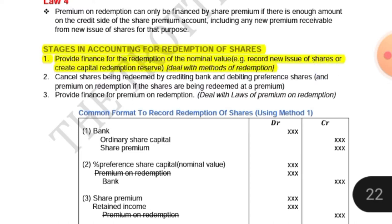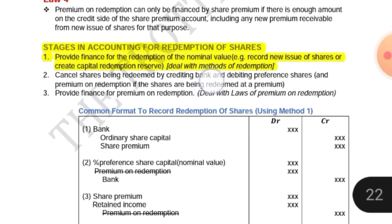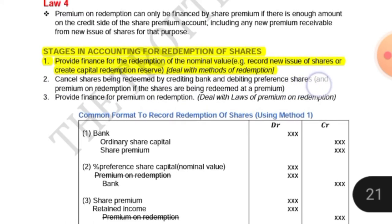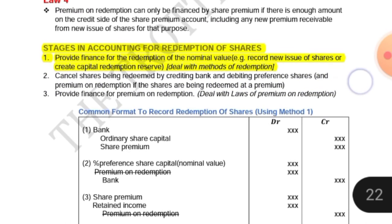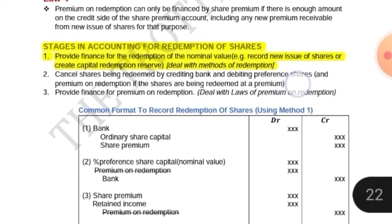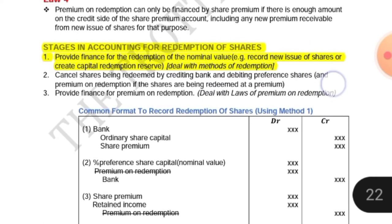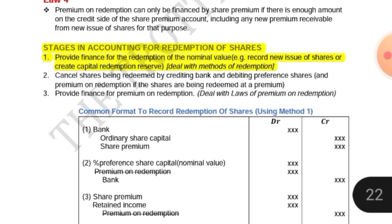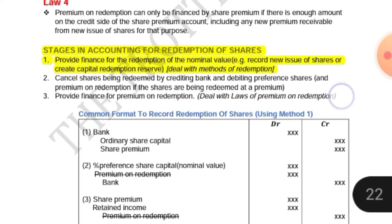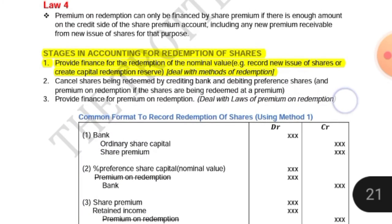Stage number two is to cancel the shares being redeemed by crediting bank and debiting preference shares and premium on redemption, if the shares are being redeemed at a premium. Stage number three is to provide finance for the premium on redemption — in other words, deal with the loss of premium on redemption.